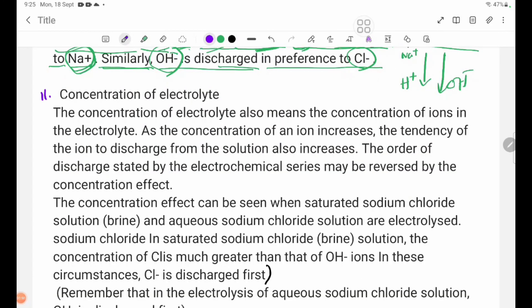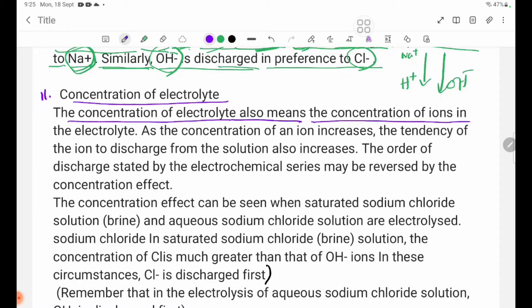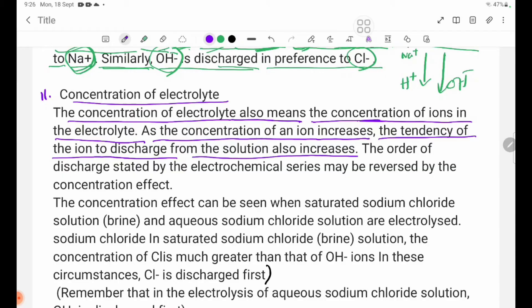Number 2 — concentration of electrolyte. The concentration of electrolyte also determines the concentration of ions in the solution. As the concentration of an ion increases, the tendency of that ion to discharge from the solution also increases.